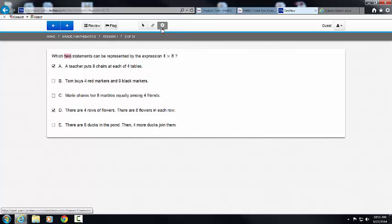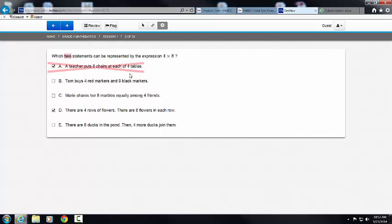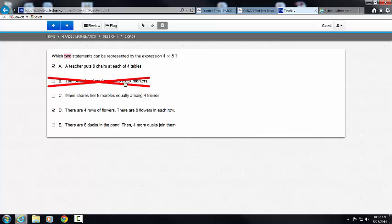As you work through this problem, trying to figure out whether A, B, C, D, or E are correct, I want you to notice what happens when you can eliminate an answer. If I click on the Answer Eliminator, notice that it will turn gray. And watch what happens when I hover over an answer — I'm going to have a light pink X that comes through. As I click, I can eliminate answers.